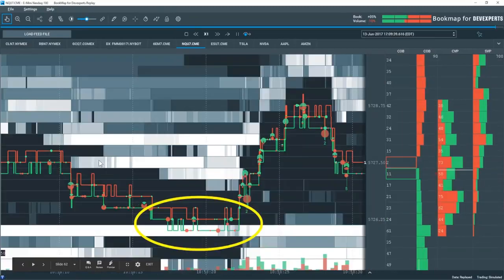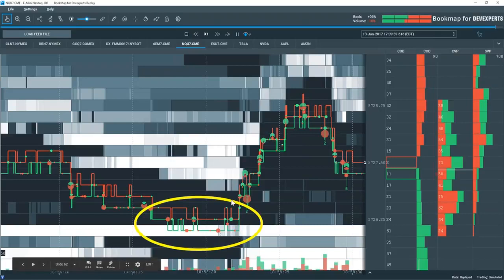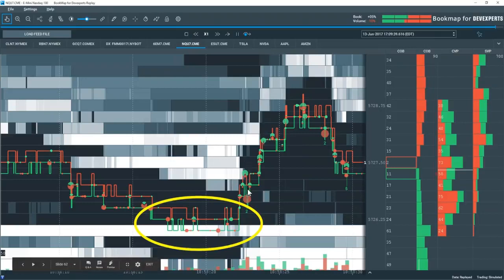Another example: trading into high liquidity here — you can see the aggressive market sells taking place on the best bid, and they just don't take it any lower. All that aggressive selling has been absorbed. Then we can see them starting to lift the offer with aggressive market buying, liquidity pulls, and we continue on up.